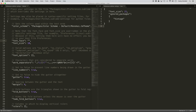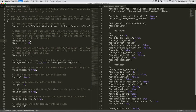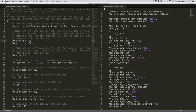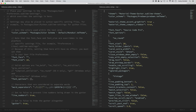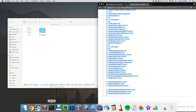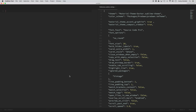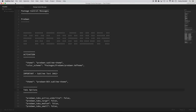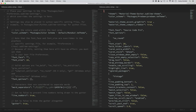You only want to make changes to the user settings, because the default settings can get overwritten when we do updates. Within my user settings on the right, I'm going to erase everything and paste in what I copied from my GitHub page. Now when I save these settings, you're going to see the theme change the entire interface. After saving, you can see that the entire interface looks different now.